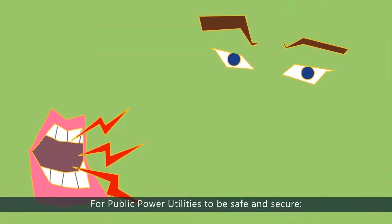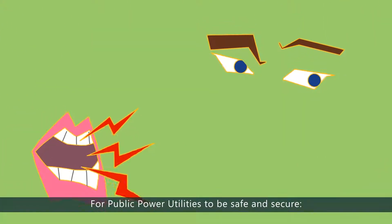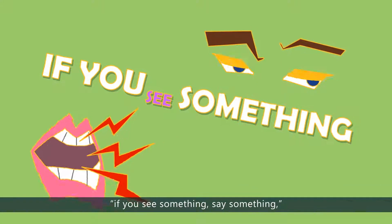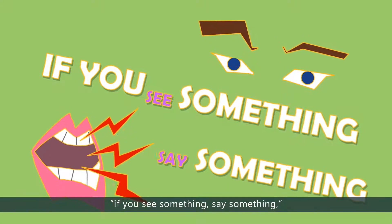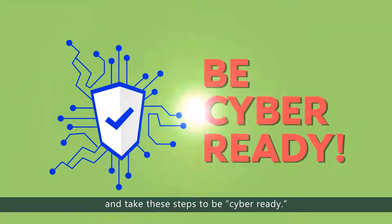For public power utilities to be safe and secure, if you see something, say something, and take these steps to be cyber-ready.